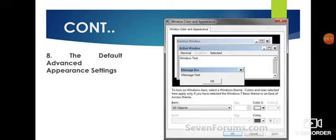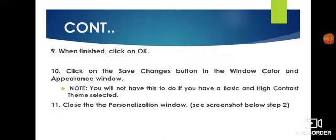The default advanced appearance setting — whenever you see this window, the default setting in Item will display 3D Objects. When you are finished with the Windows Appearance and Color dialog box, click the OK button.